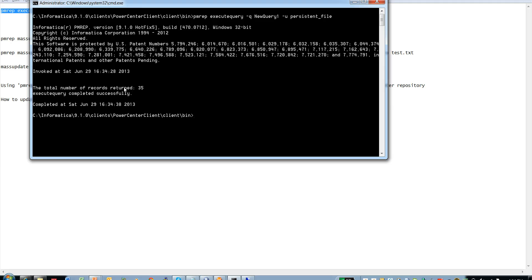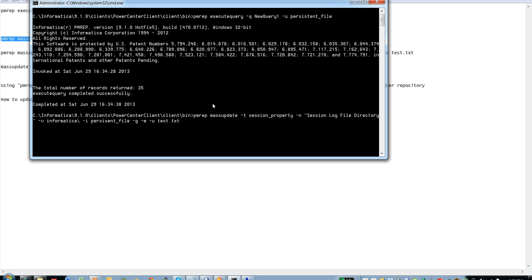The command has succeeded and created the persistent file with 35 records returned. Now we are going to use this persistent file to update the session property for all sessions in the repository. The command flags are: minus t for session property type, minus n for the attribute to update (in this case the session log file directory), minus v for the value to assign, minus i for the name of the persistent file, minus g for the session instance, and minus u for the output file containing the command's dump output.